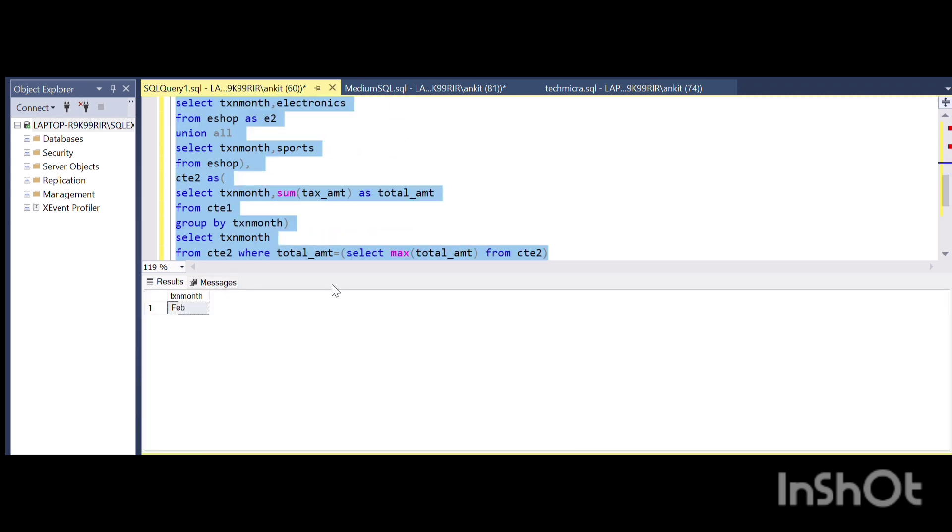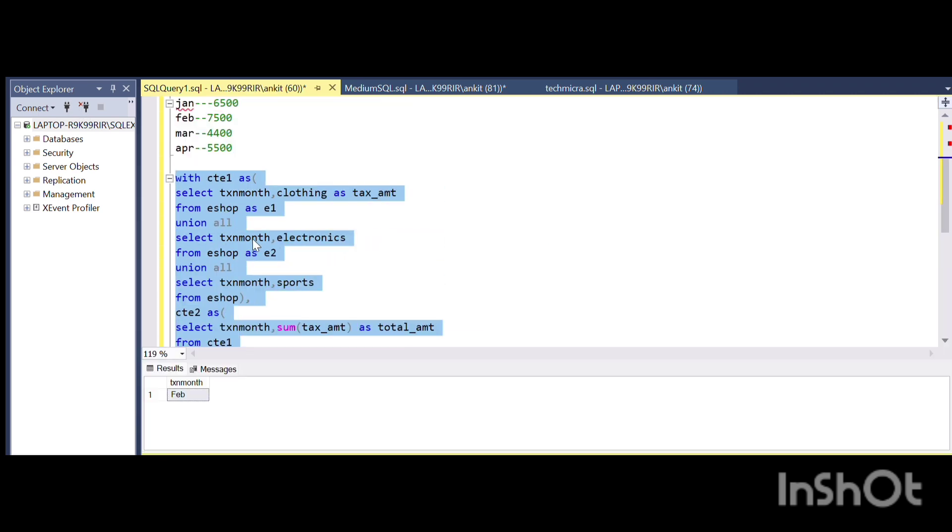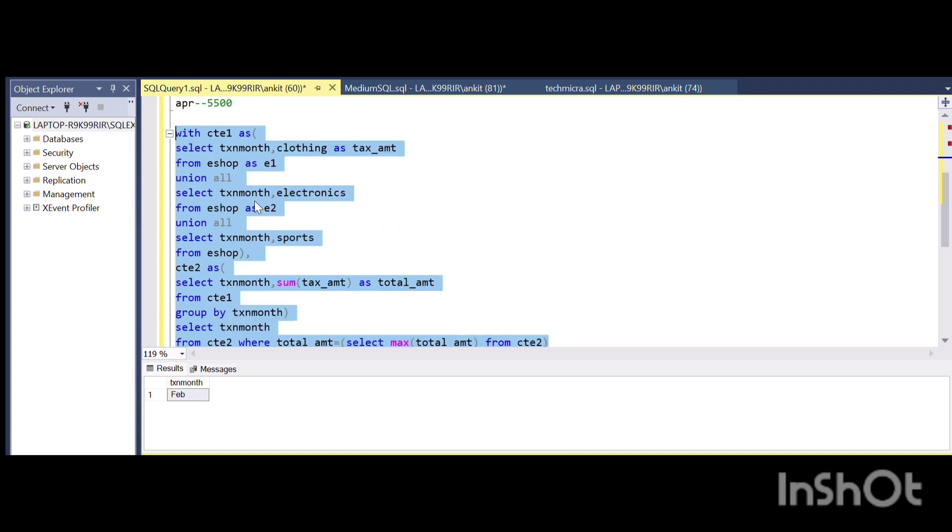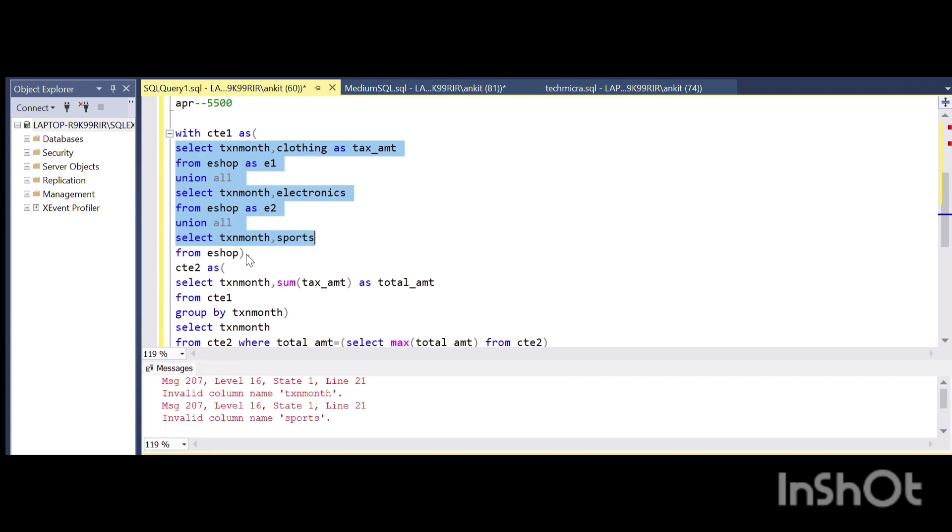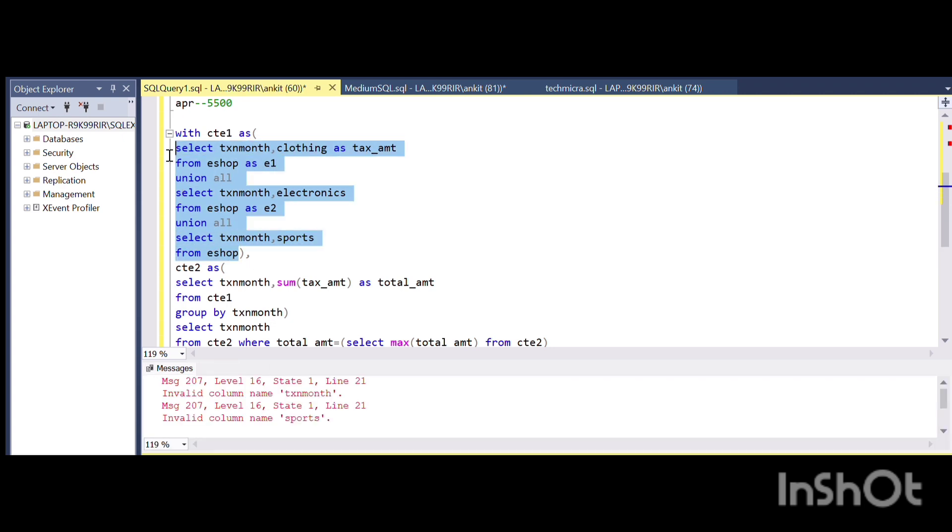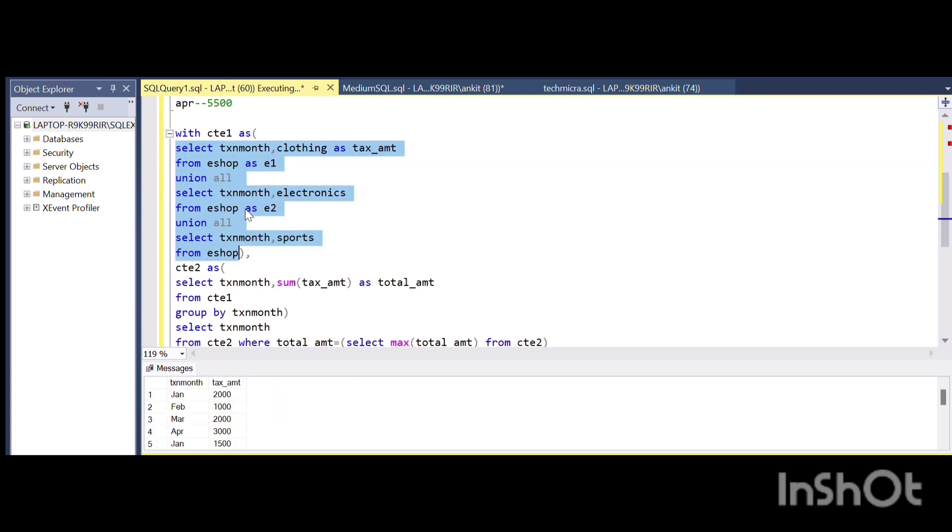This particular problem I have divided into two parts. The first part is arranging the data in a vertical way so that I can carry out my calculation.